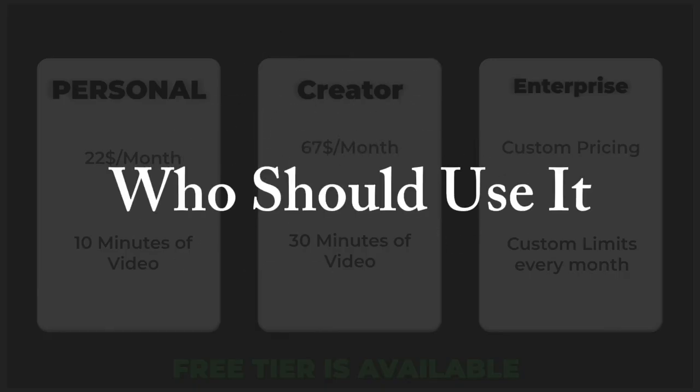Who should use it? Anyone who needs to create professional video content regularly but lacks video production resources or skills.